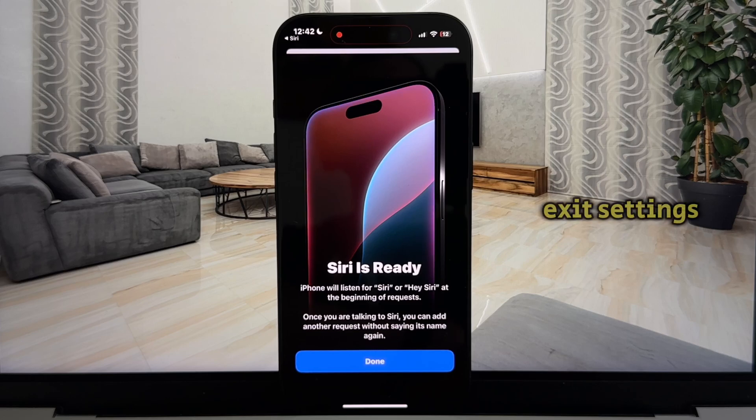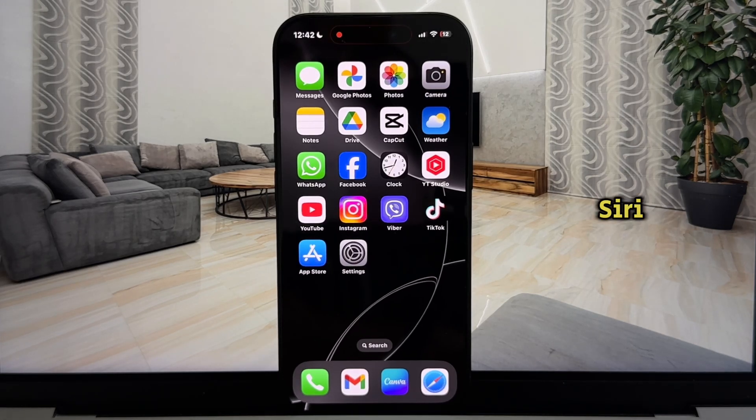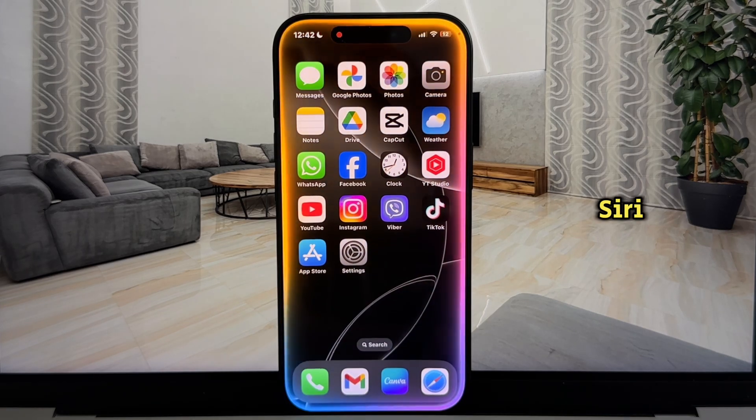Once we exit settings, if I say Siri or Hey Siri, it will start listening and activate Siri.